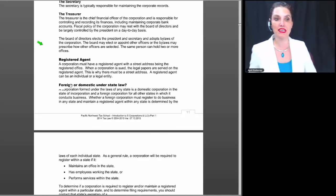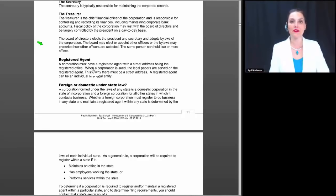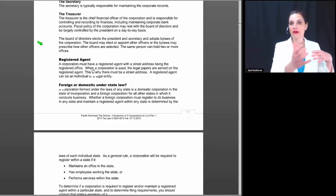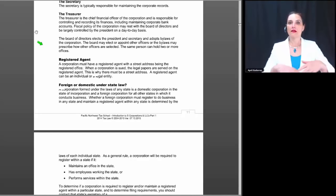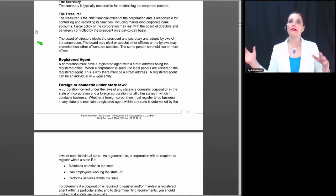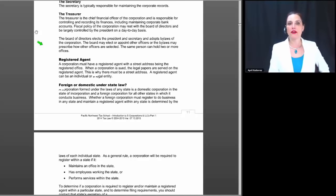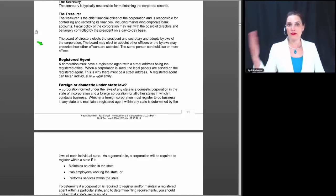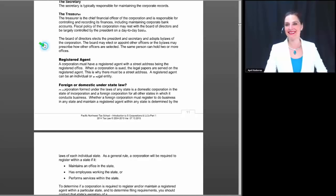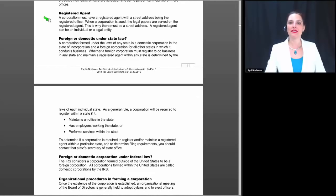In big corporations, things are very different — there's a dedicated board formally deciding key strategies and getting the president and vice presidents to follow through. But for a small business, one person can make day-to-day decisions and be everything at one time. A corporation must have a registered agent with a street address as the registered office. When a corporation is sued, the legal papers are served on that registered agent. A registered agent can be an individual or a legal entity.